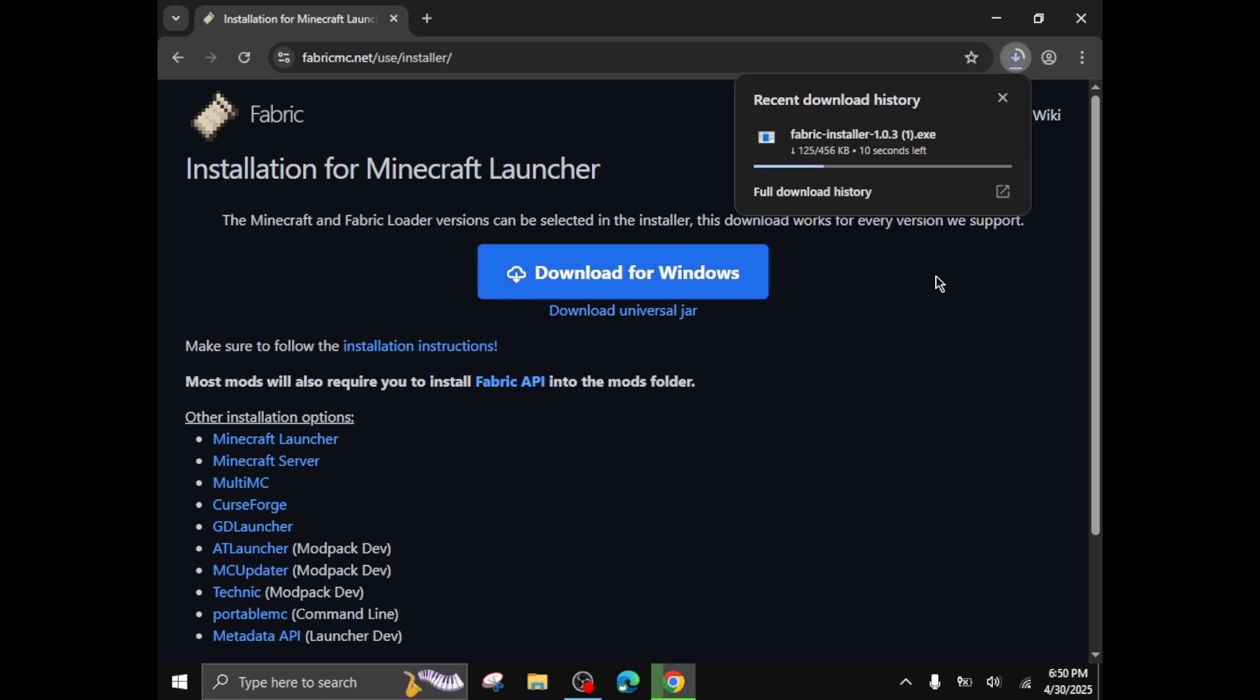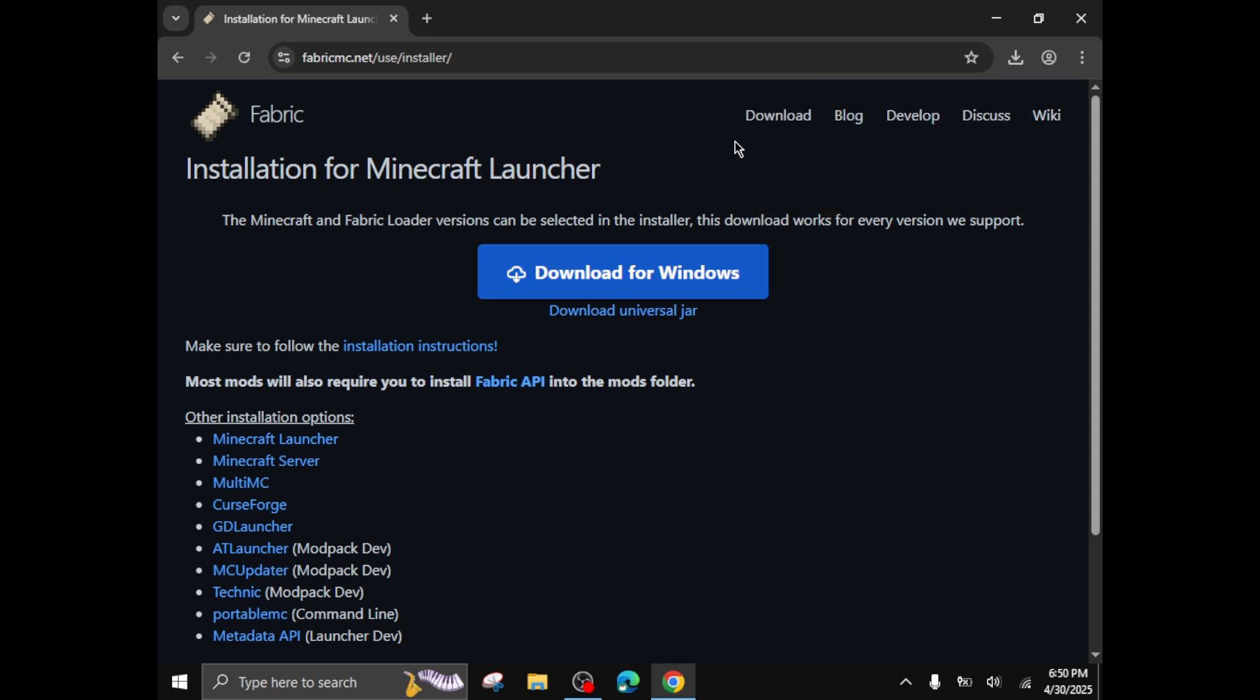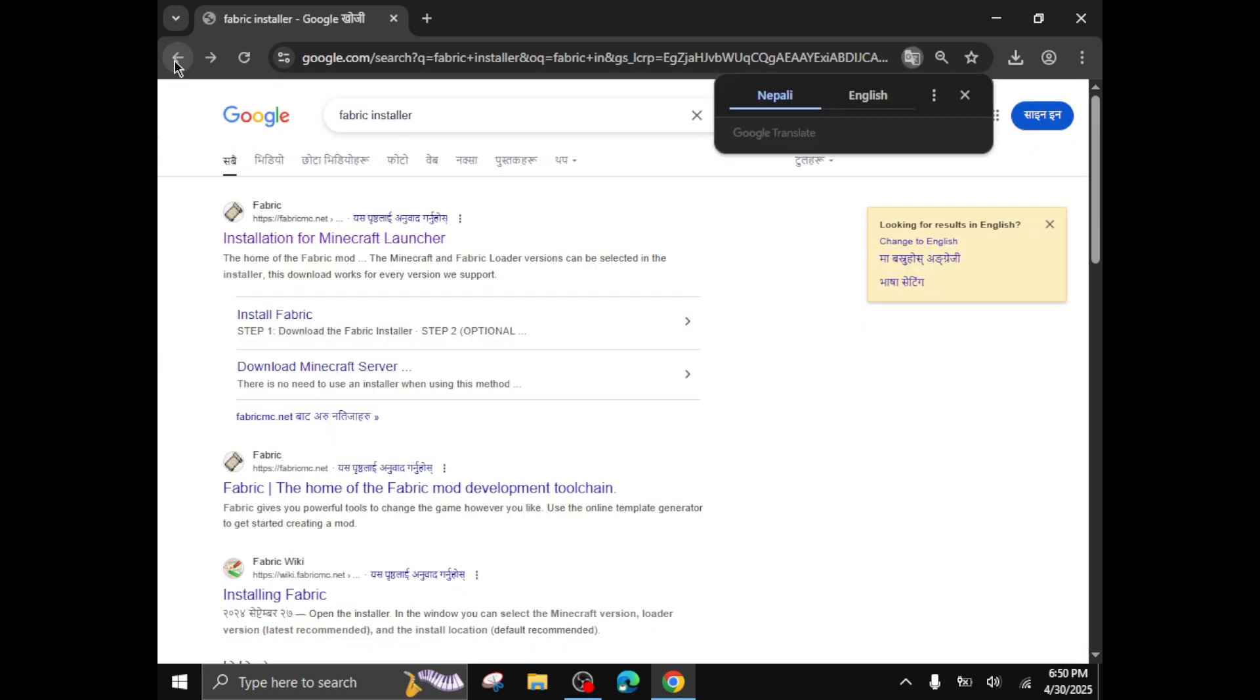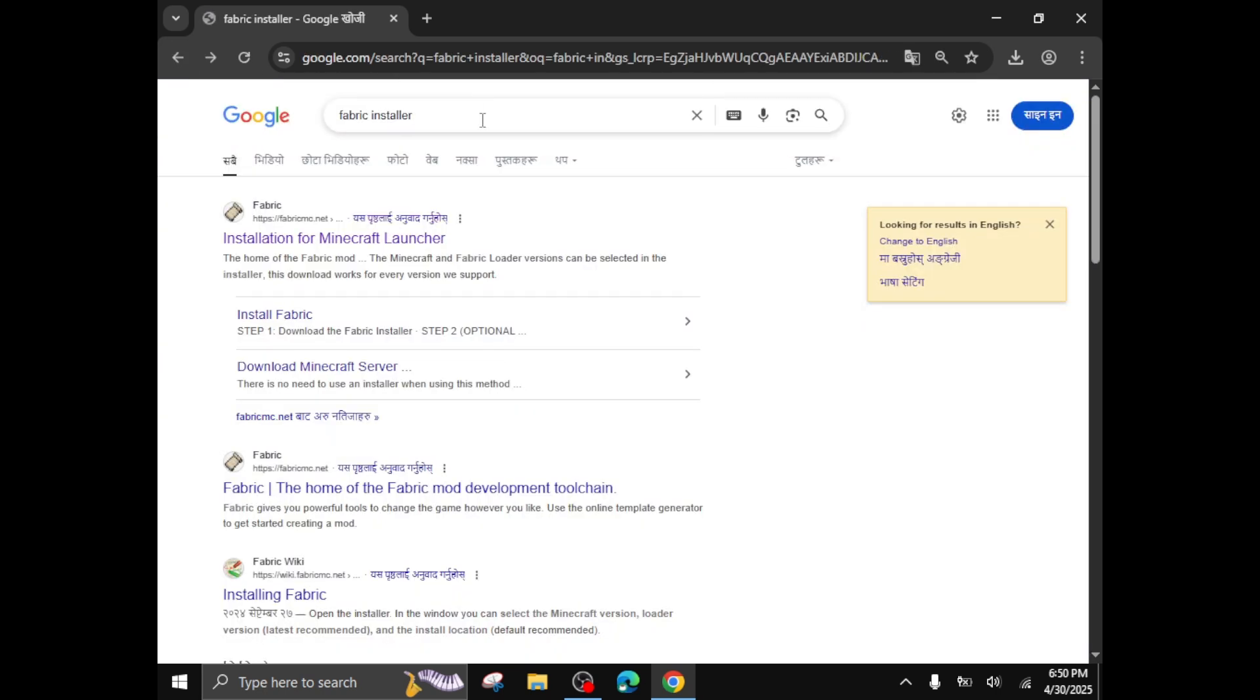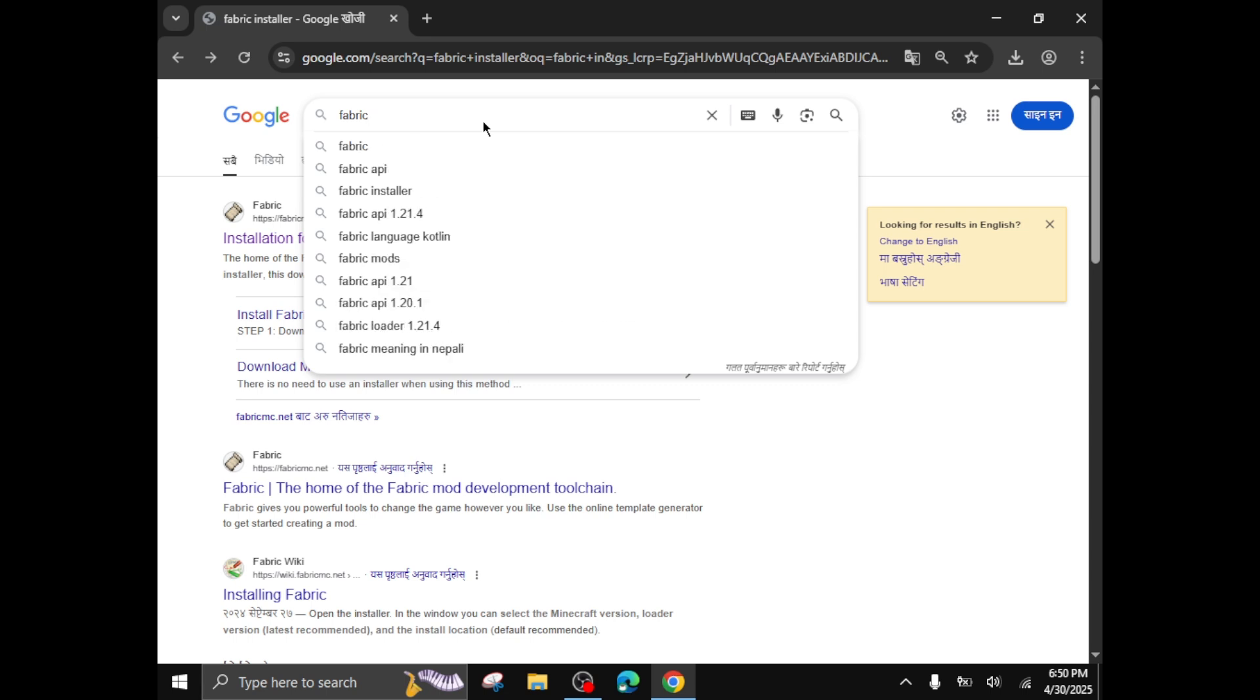Now I can hear it through my headphones, you can see it is starting to download. Now I'll cancel this because I already have the file in my computer. Now the next step is the installer part.